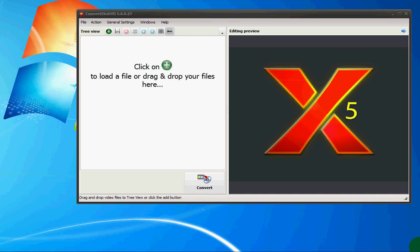Hi, my name is Claire. Let's take a look at ConvertX to DVD, software you can use to convert and burn any type of video file to DVD and watch on any player.